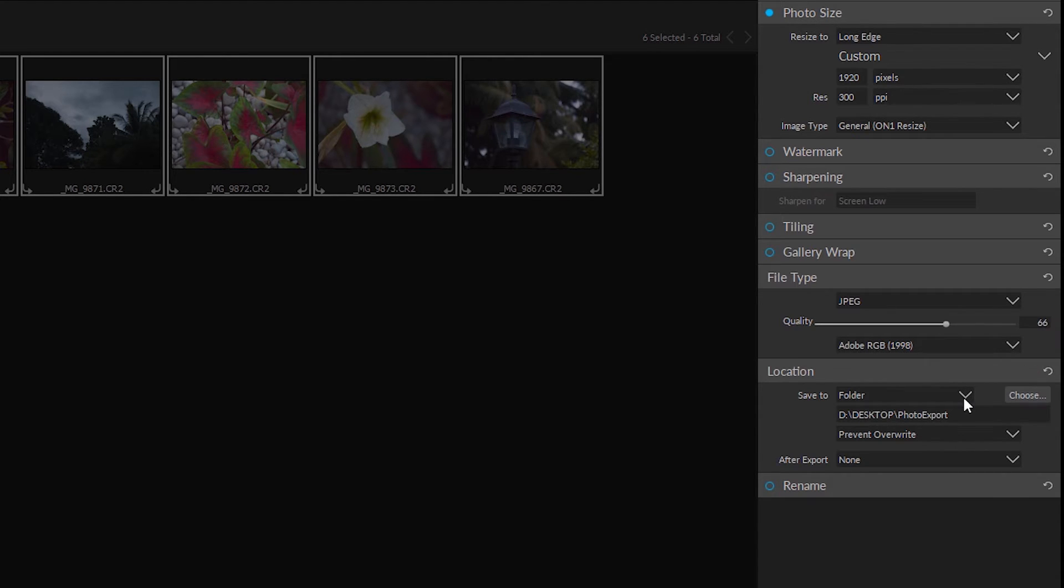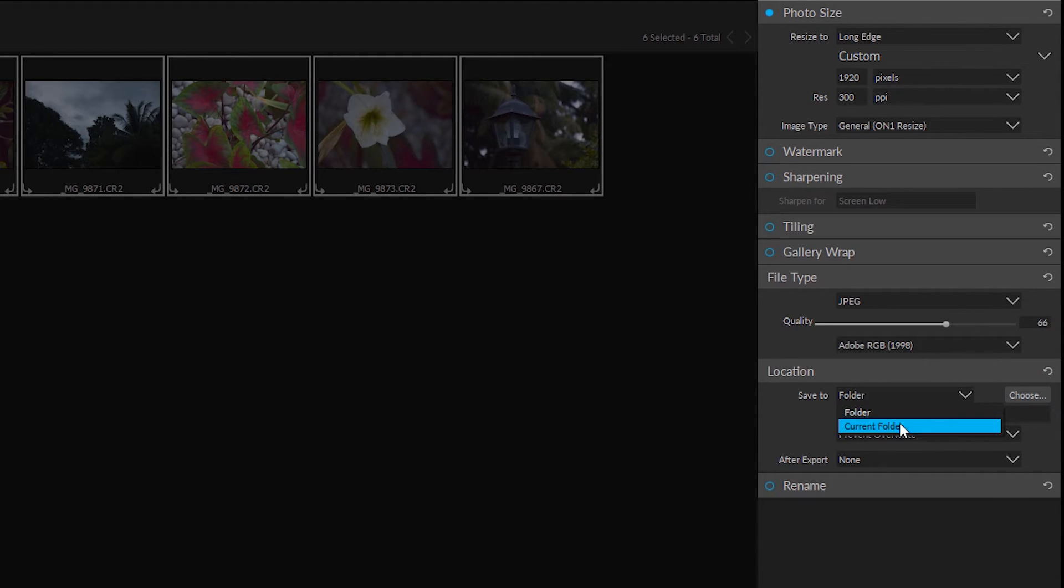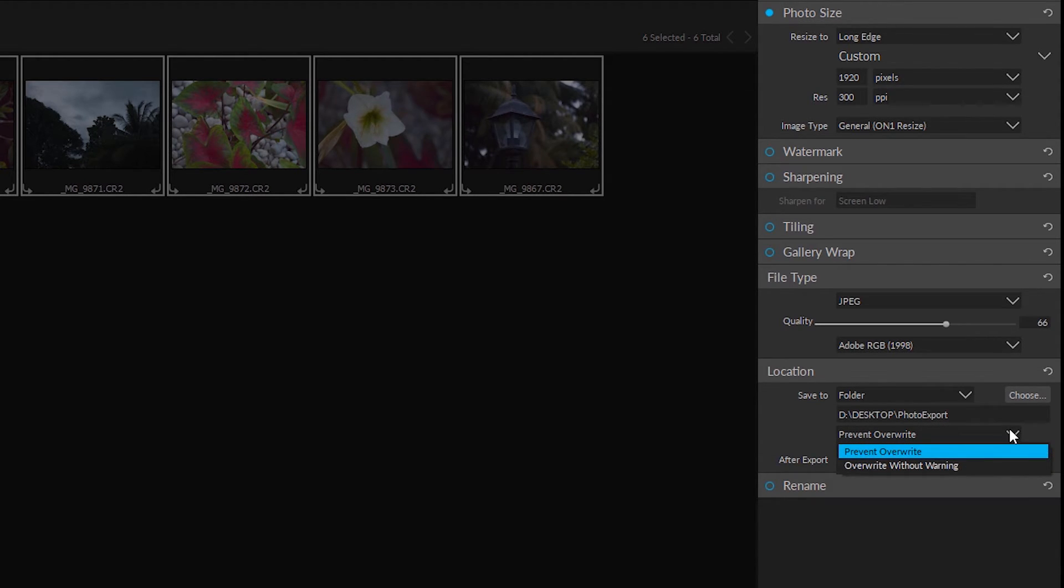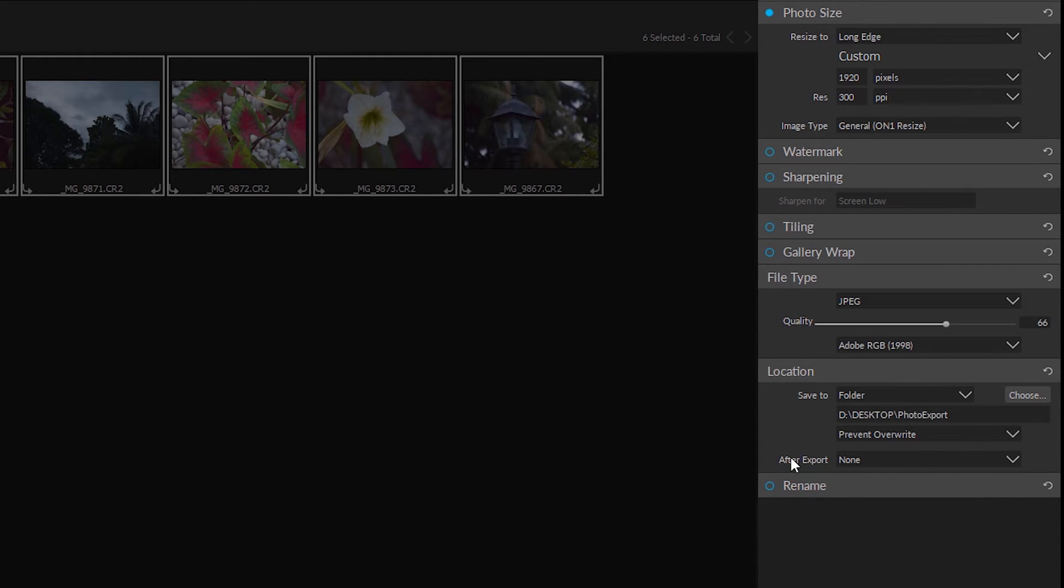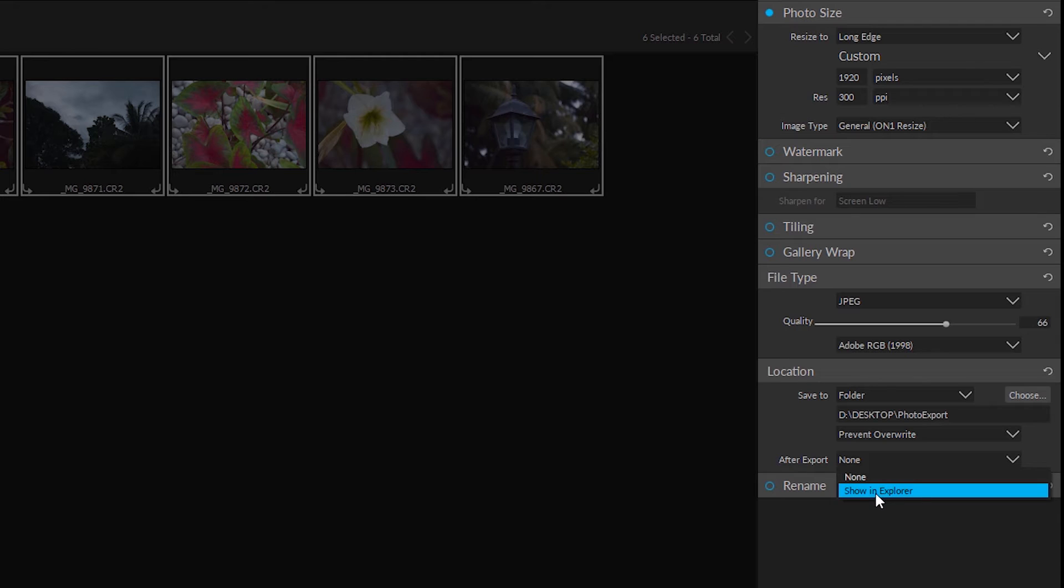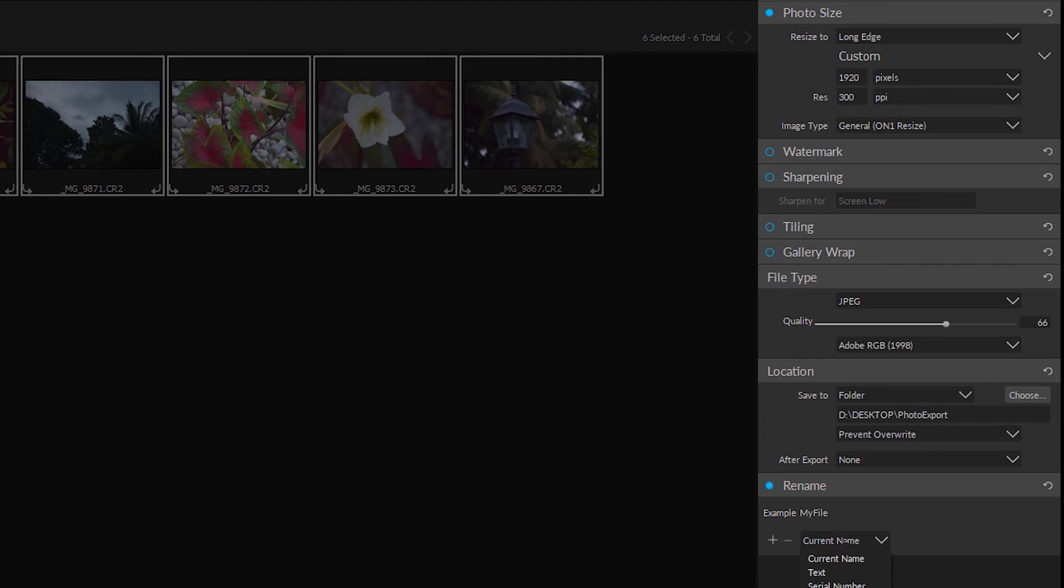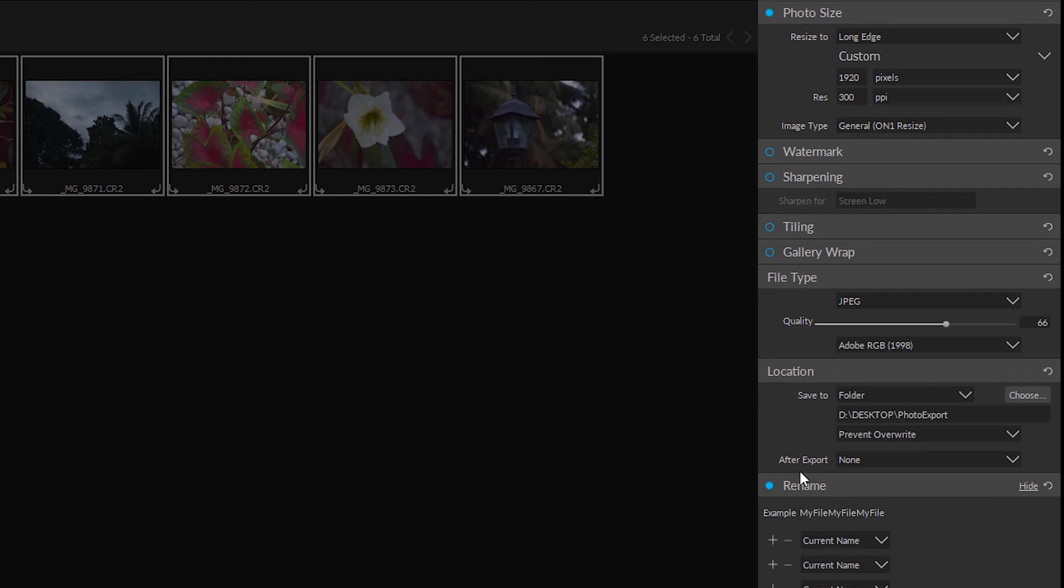And of course we can choose our destination. Choose a current folder or another folder. And of course I got mine listed as the desktop photo export. You can get the options to overwrite without warning or prevent overwrite. And after export you can have it showing Windows file explorer or do nothing. And the last options you can rename these if you want to put like a serial number at the end. And you can actually add multiple options to that. But once you're done just go ahead and click export.